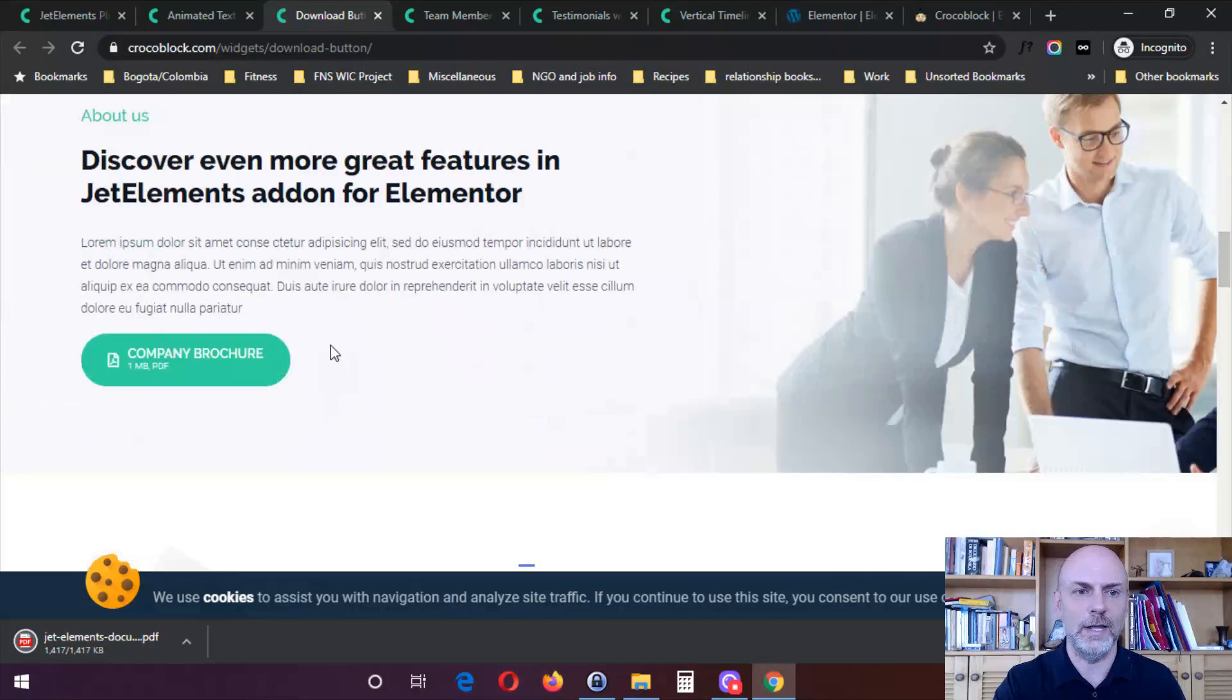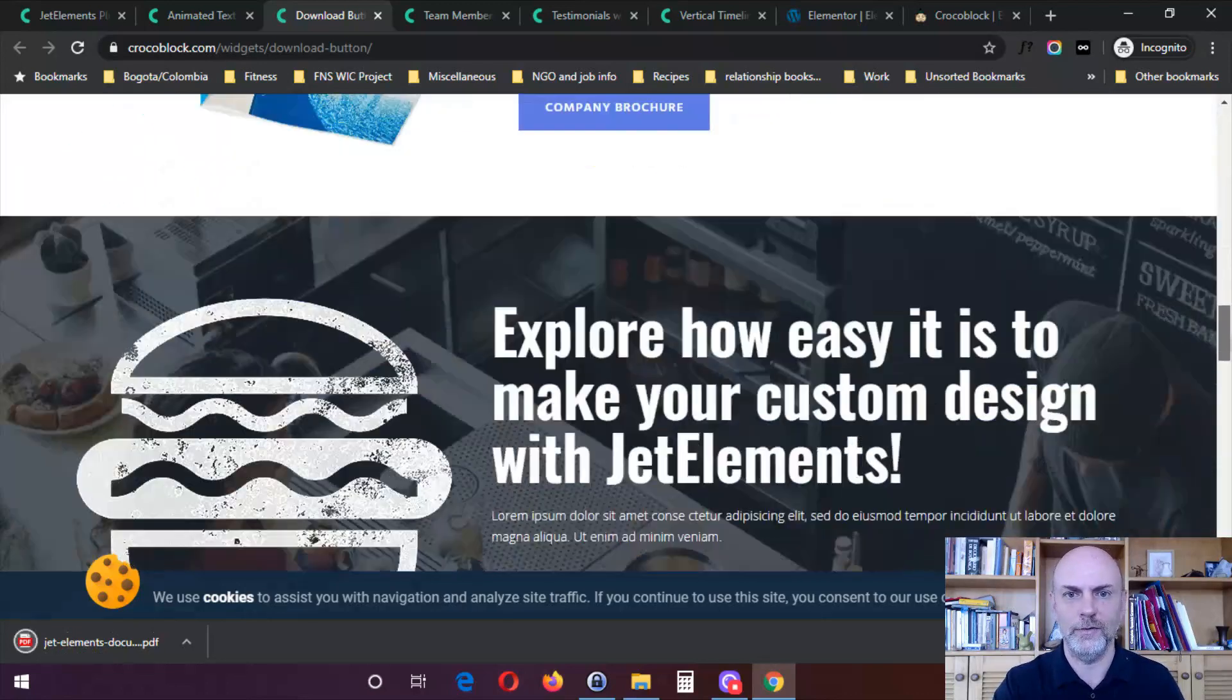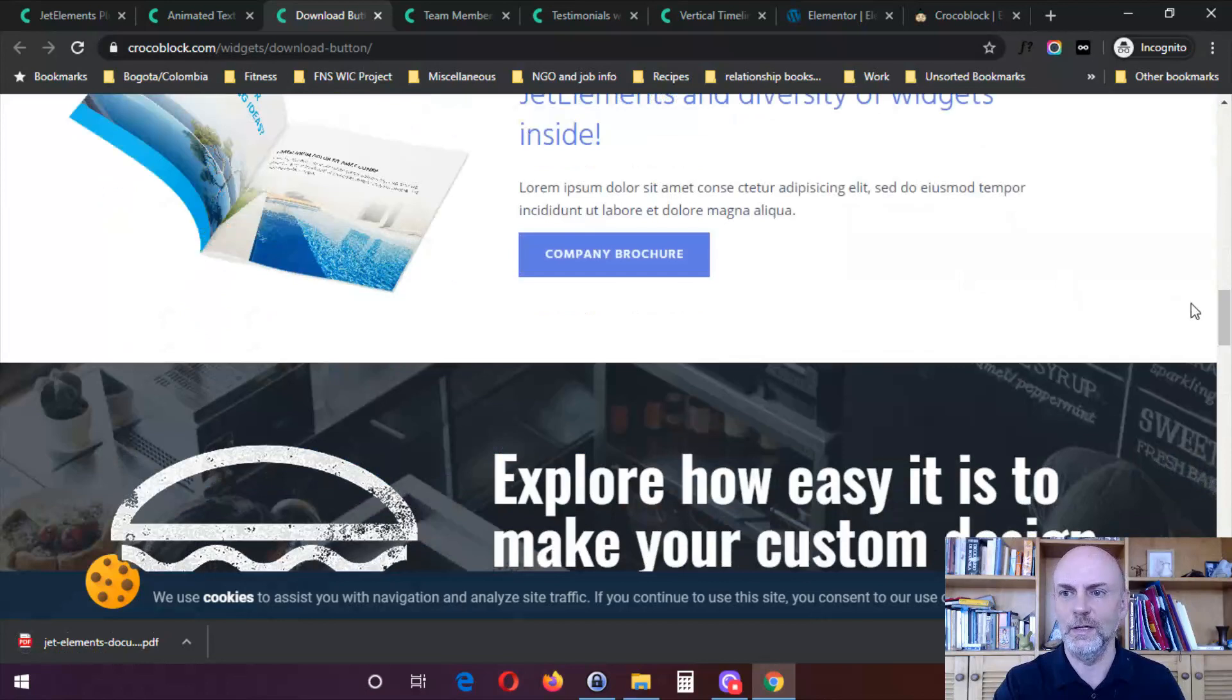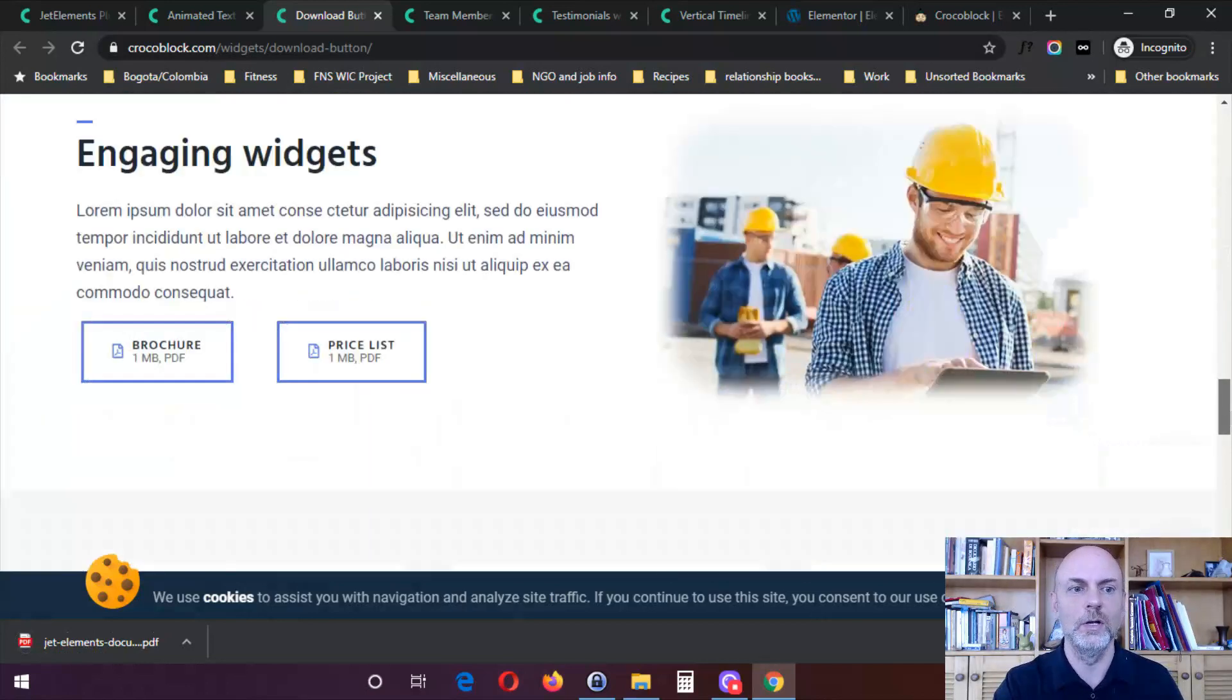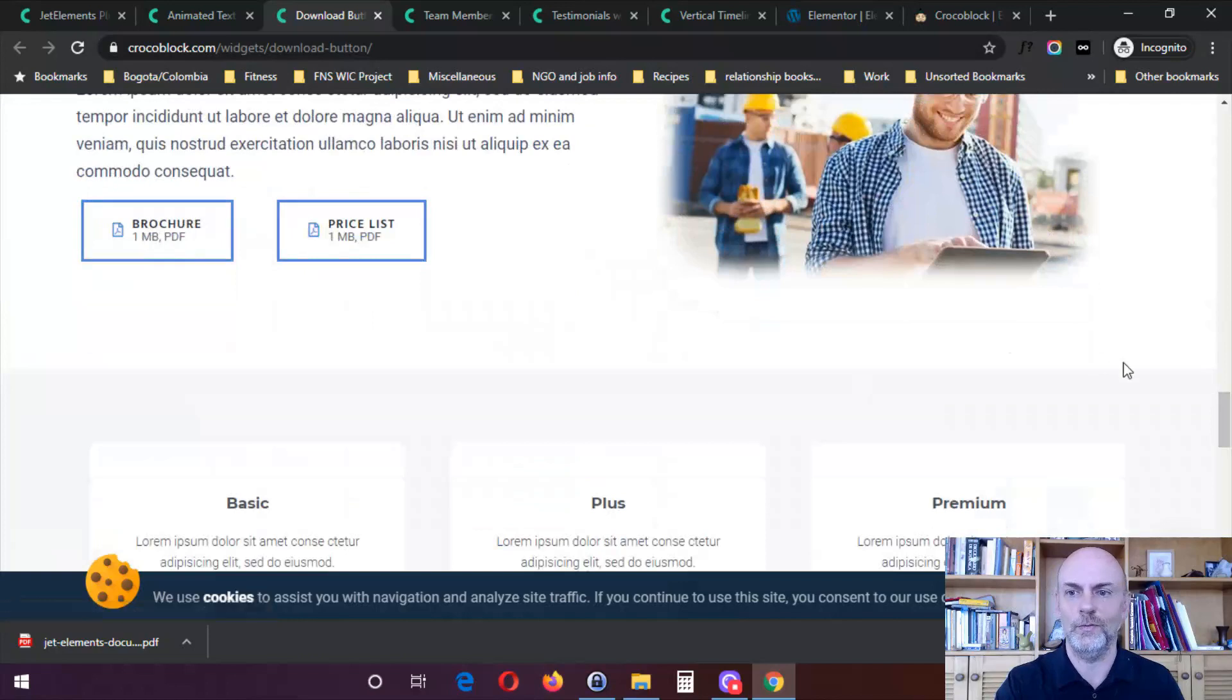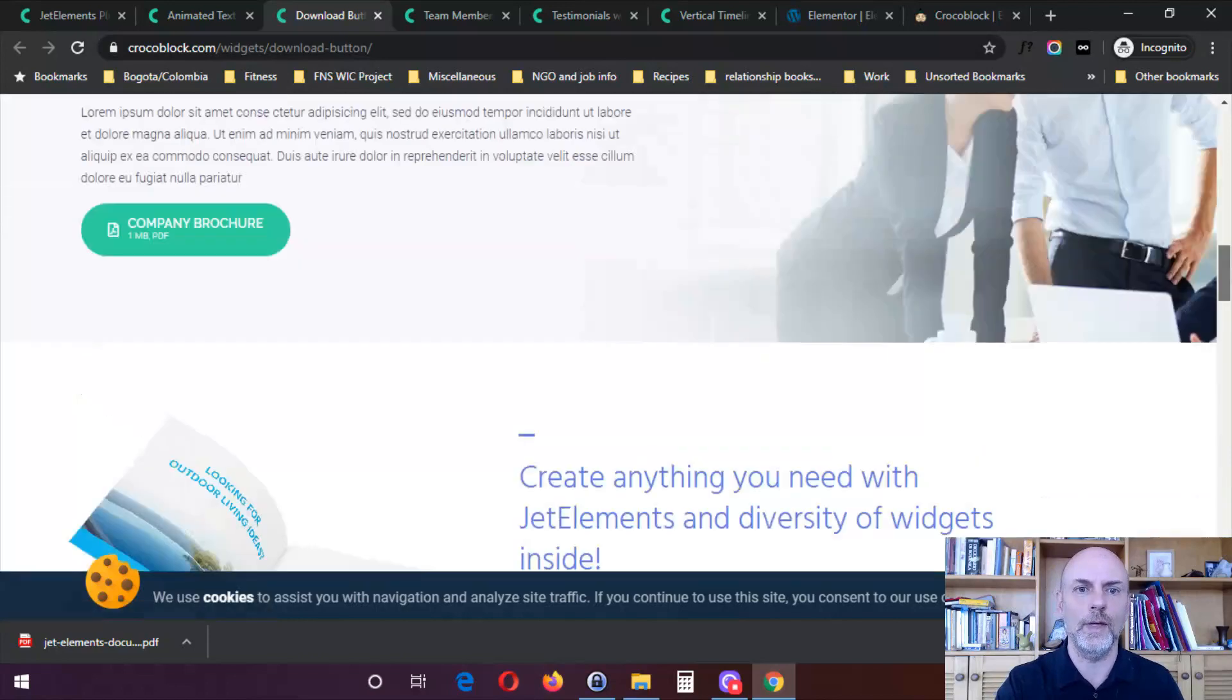And you've got different ways to have this look just like any other button. So that's a nice addition, I think, in terms of Elementor, so that people can directly download things from your website if that's something you want to offer them.